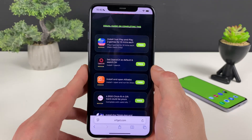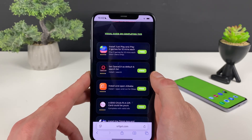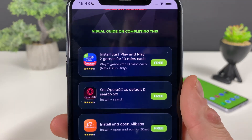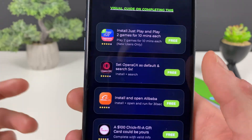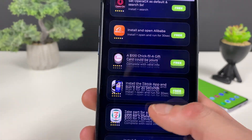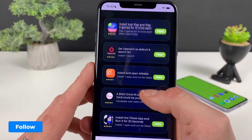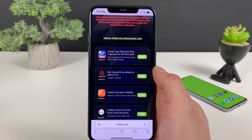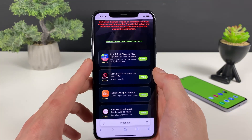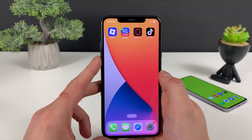Each and every app is from the official App Store or Google Play Store, so you need to download them one by one and do what it says in the description. For example, just play two games for 10 minutes each, or Opera GX — install plus search — or even TikTok, open and run for 30 seconds. Let me download the three apps I downloaded earlier and guide you approximately how you will do it.